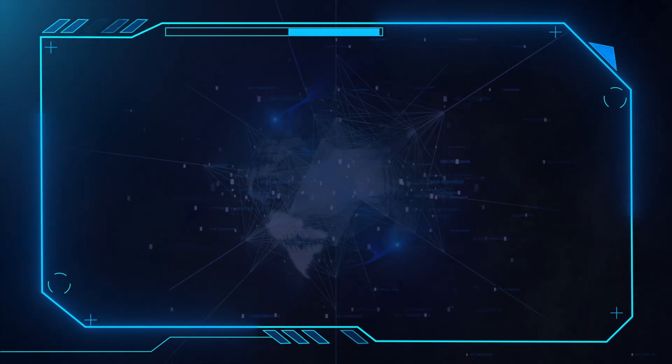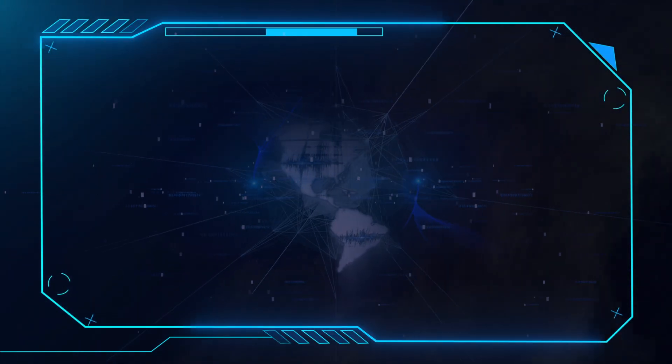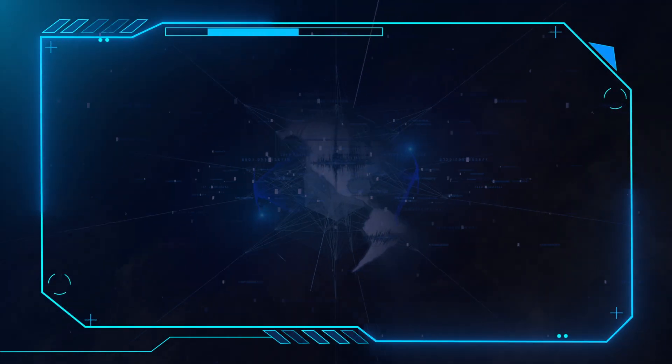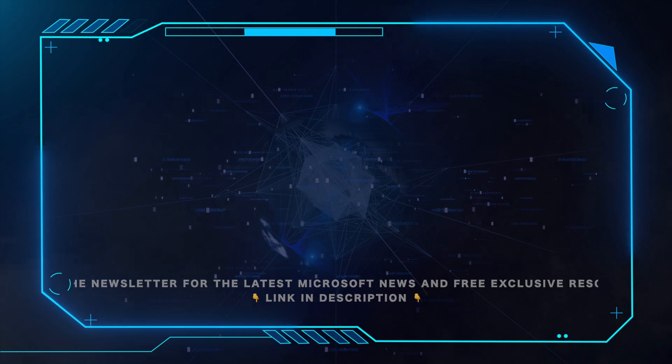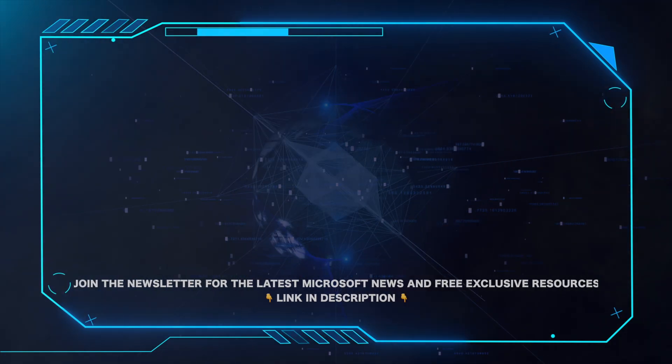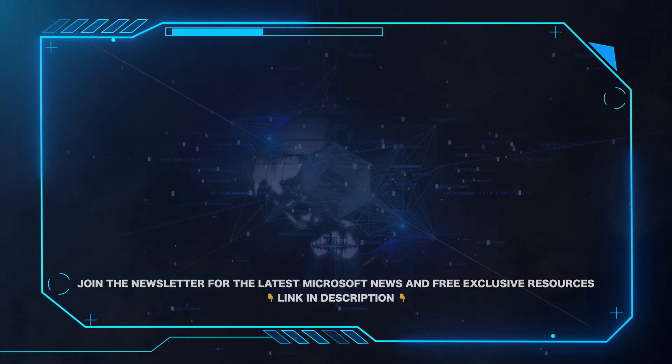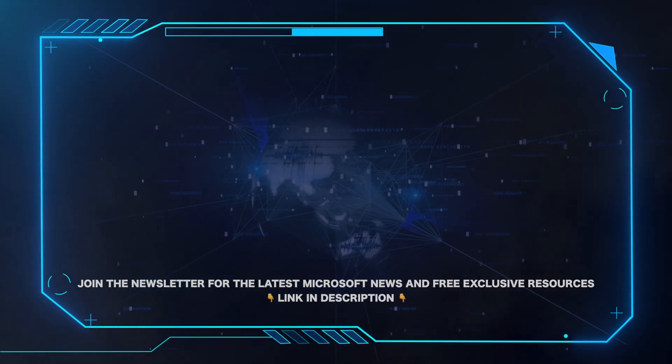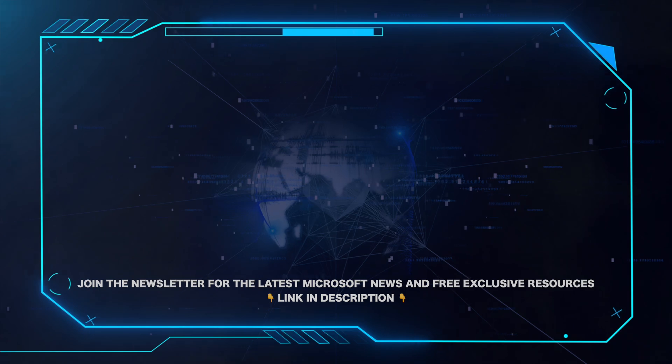That's all for this video. Please leave a comment if this helped and hit the subscribe button for more Microsoft videos. Also, for all the latest Microsoft news and free exclusive resources, be sure to click the link in the description and grab our weekly newsletter.